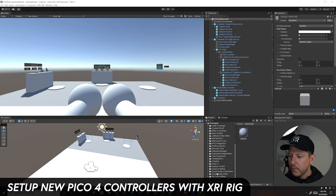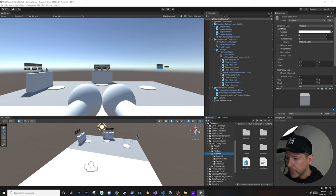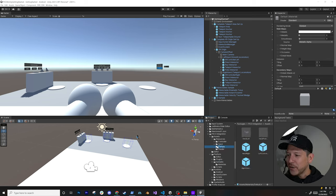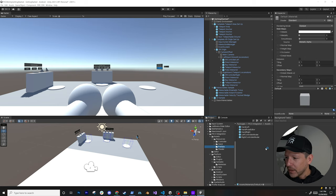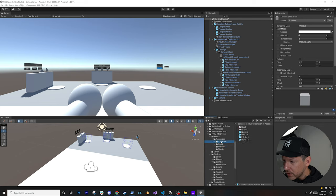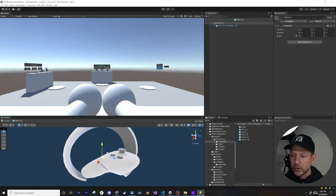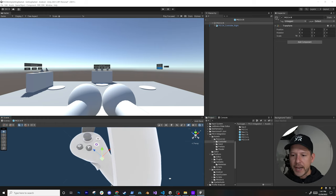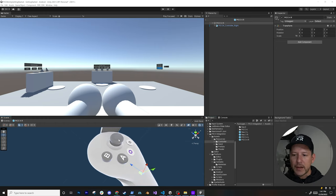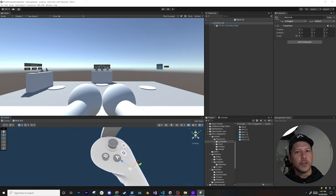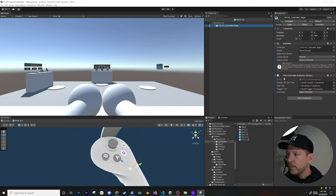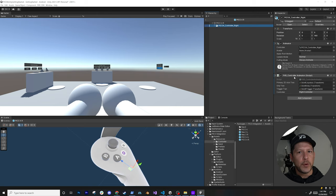To make the demo work with Pico controllers, go into the Pico Integration package, then Runtime > Platform Samples > Resources > Prefabs > Controller. You'll find prefabs for the left and right Pico 4 controllers. Double-clicking shows the controller mesh with an Animator and Animator Controller — so buttons and the joystick will animate when pressed, similar to the Oculus integration.